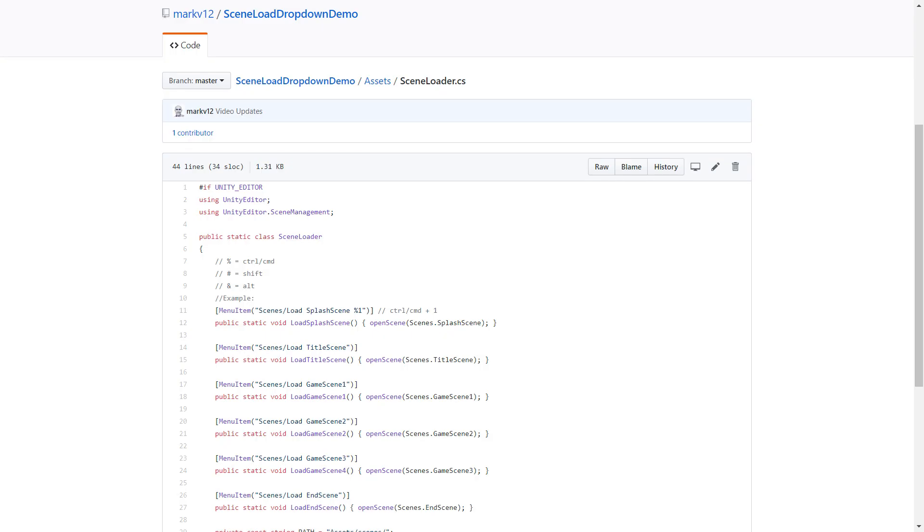A working example project is available on GitHub, so check the link in the description. I hope you find this as useful as I have, and thanks for watching!